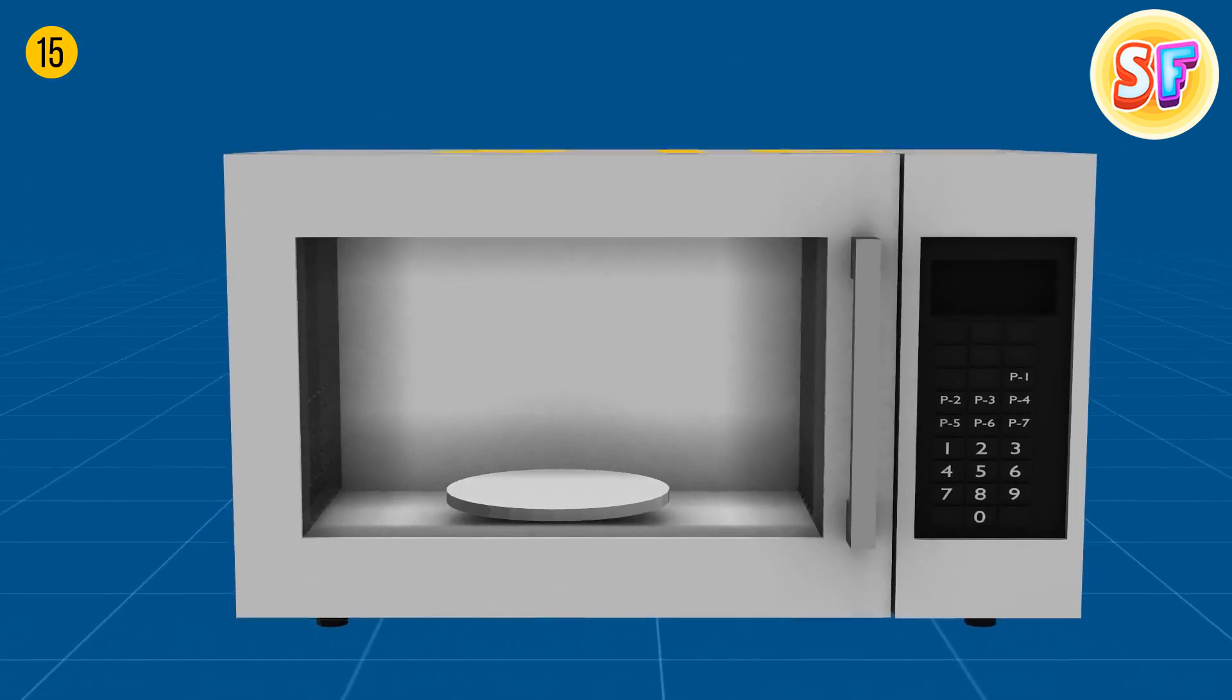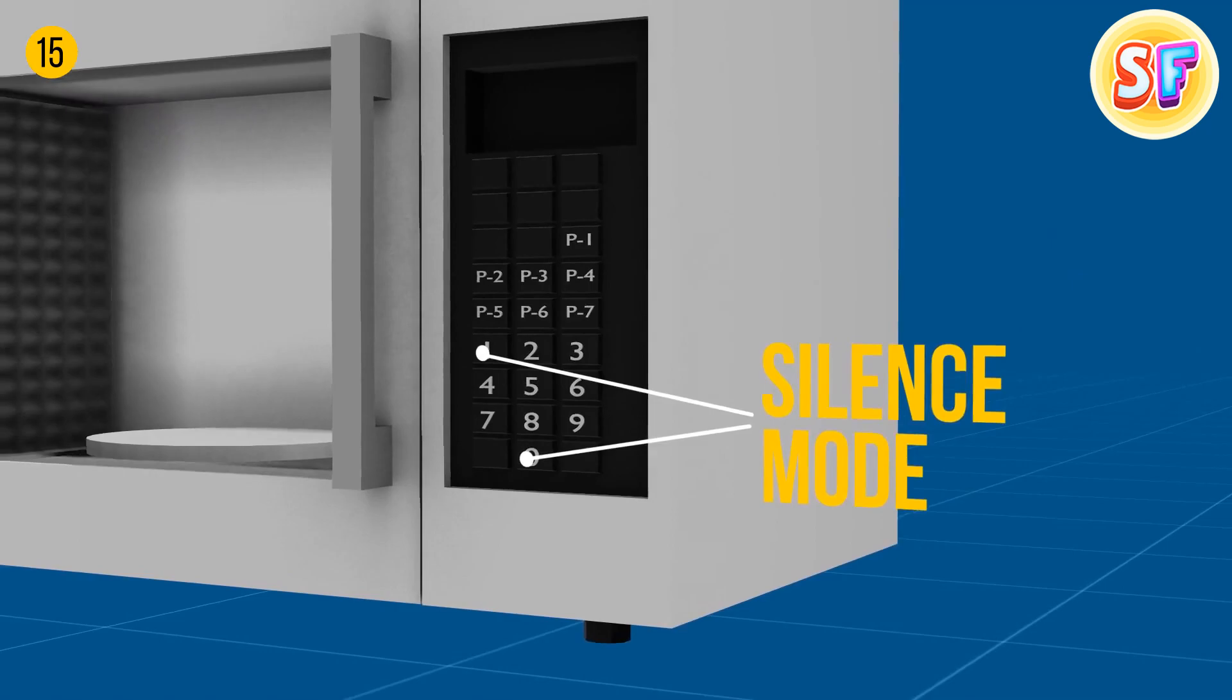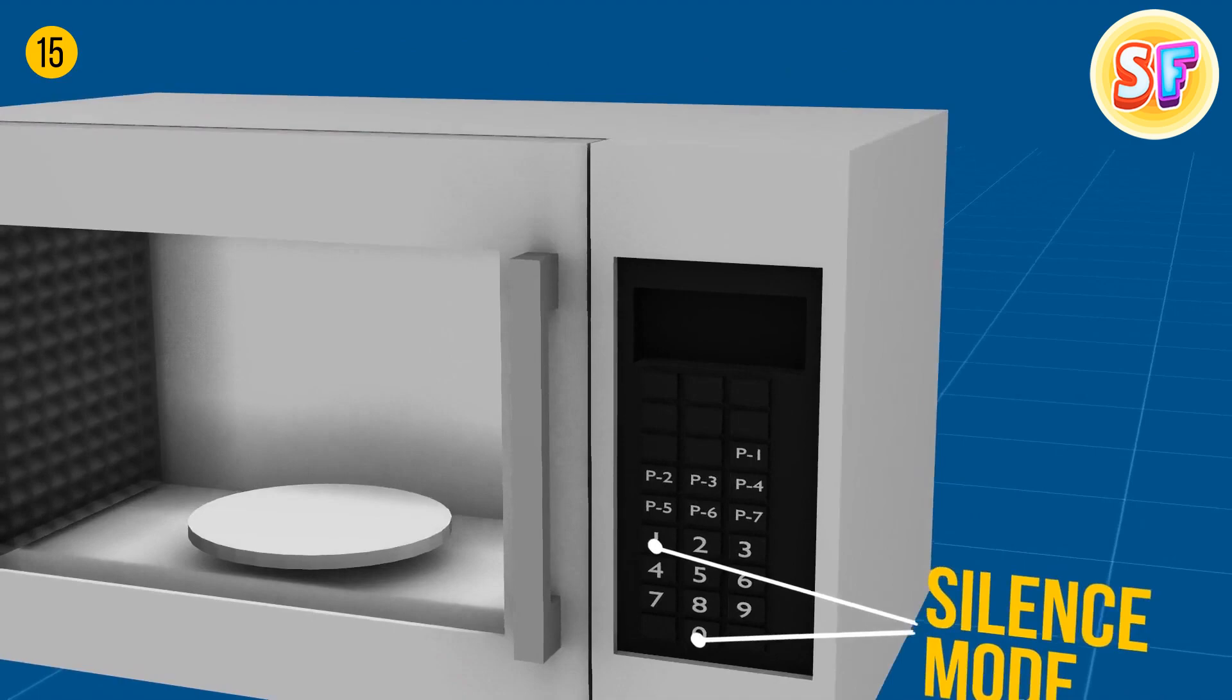Your microwave probably has a silence mode. Press 1 or 0 and hold. It might work. Also, there is sometimes a mute button you kept ignoring all this time. Anyway, there are no two identical microwaves, so a manual should come in handy.